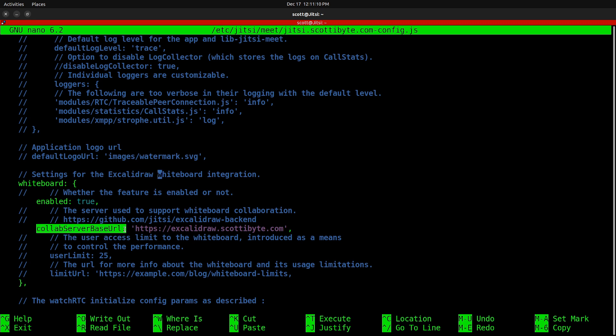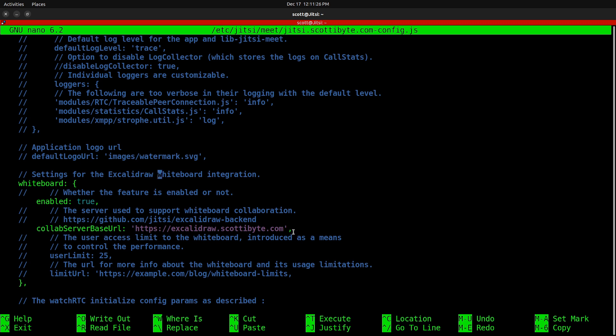You want to uncomment it and put your address for your Excalidraw backend in here. In my case, that was https://excalidraw.scottabyte.com, and it should have a comma at the end of that line.